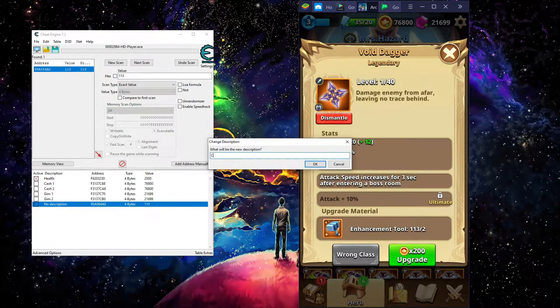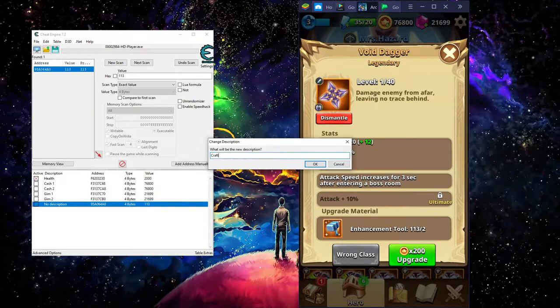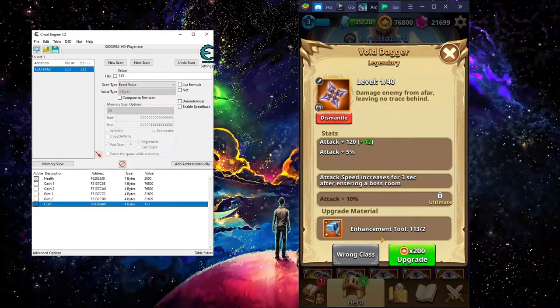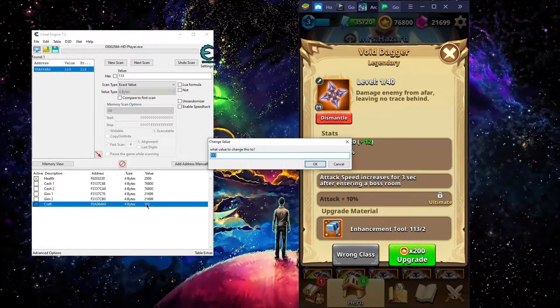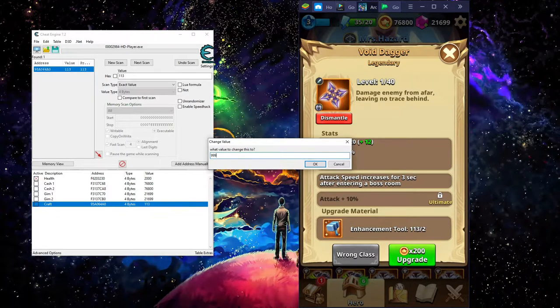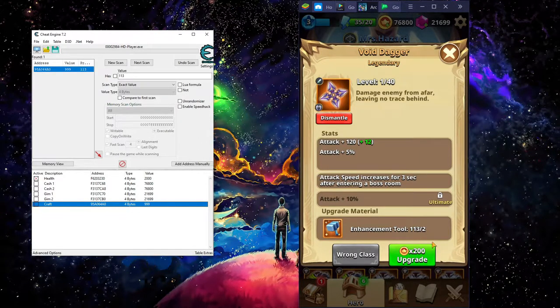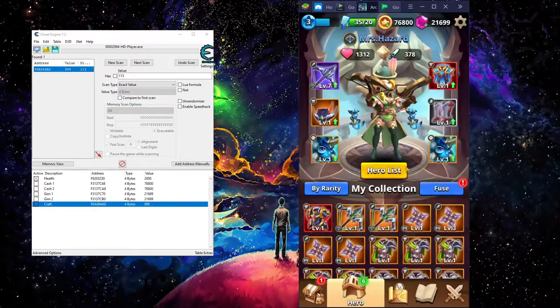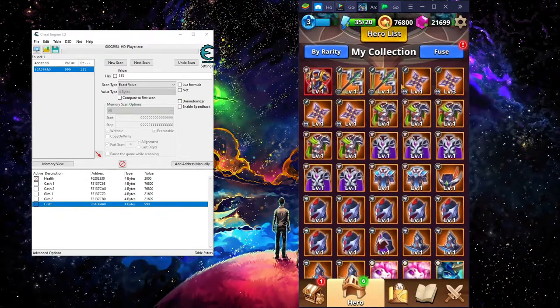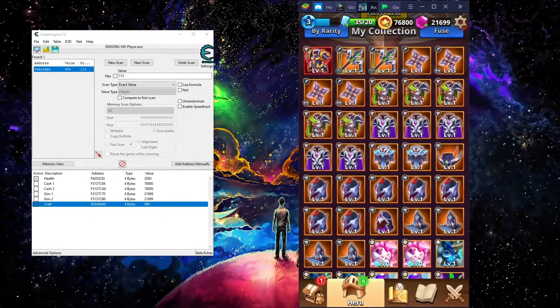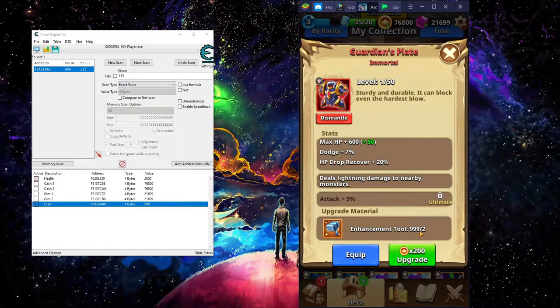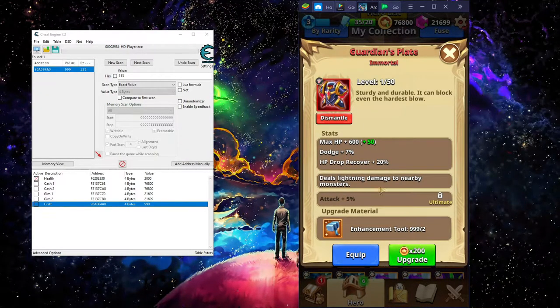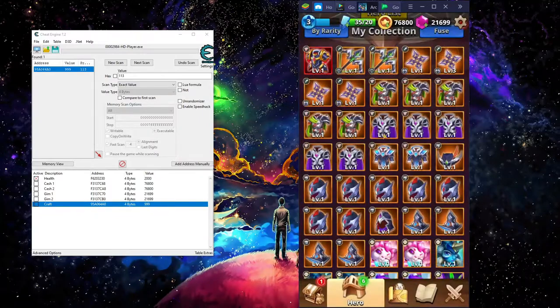And we're just going to change that to craft, and we're going to change the value to 999. And we're going to exit this out. And we're going to go back here and you see how that number has changed. That means we can upgrade these.